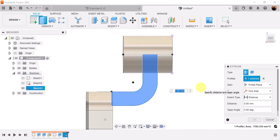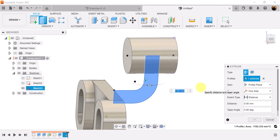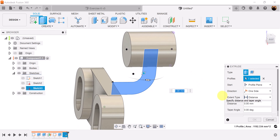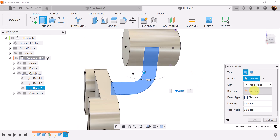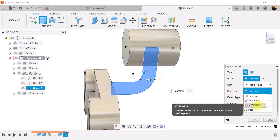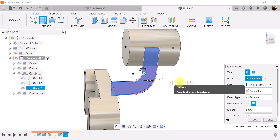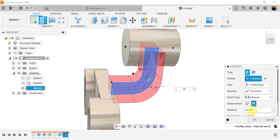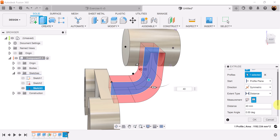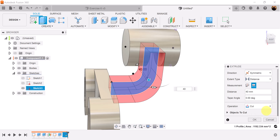Select the extrude command. We want the direction to be symmetric, measurement is going to be whole length, and we want to make this 40 millimeters. The operation is going to be set to join.